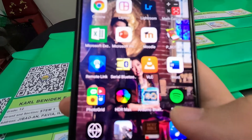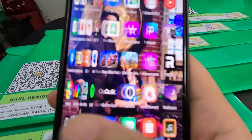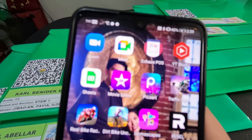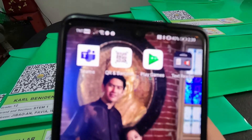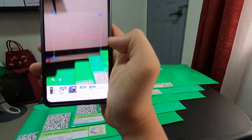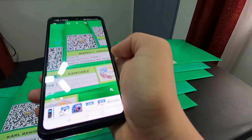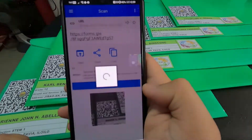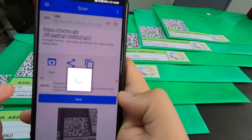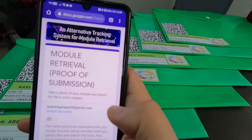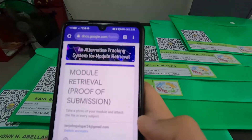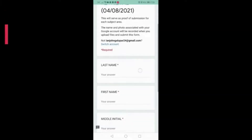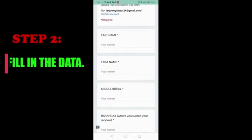This QR code and link will be given to their respective group chats in FB Messenger. Scan the QR code and click the link — it will lead you to this portal.